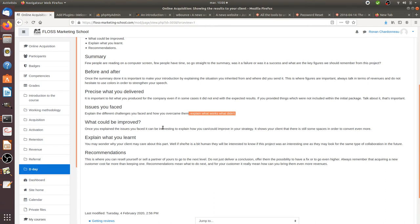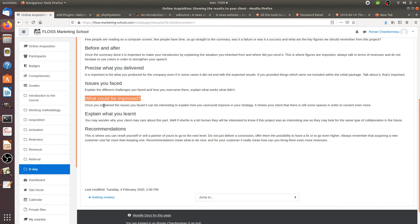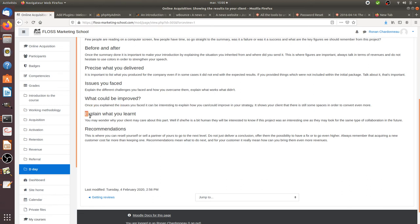Explain what could be improved. How you could make an even better service if you had more time, if the technologies were different, if the client was answering even faster or that kind of thing. Explain all that.